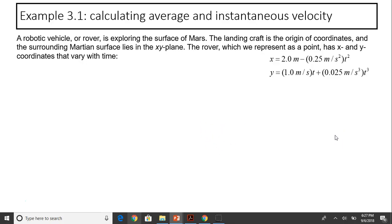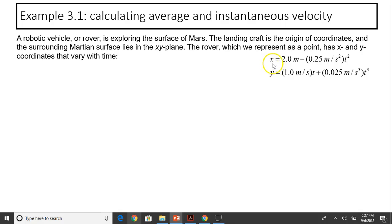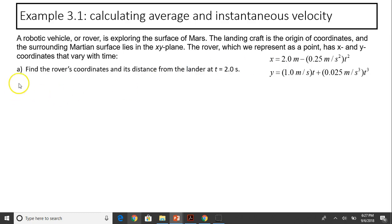Let's take a look at this example. A robotic vehicle or rover is exploring the surface of Mars. The landing craft is the origin of coordinates, and the surrounding Martian surface lies in the xy plane. The rover, represented as a point, has xy coordinates that vary with time: x = 2 − 0.25t² and y = 1t + 0.025t³. At time t = 0, the rover is at x = 2 meters from the origin. Question a: find the rover's coordinates and its distance from the lander at t = 2.